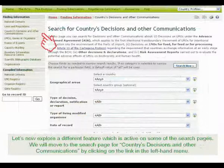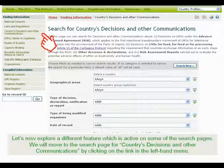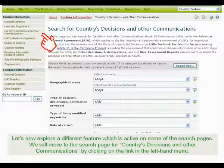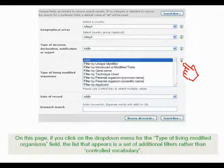Let's now explore a different feature which is active on some of the search pages. We will move to the search page for countries' decisions and other communications by clicking on the link in the left-hand menu. On this page, if you click on the drop-down menu for the type of living modified organisms field, the list that appears is a set of additional filters rather than controlled vocabulary.